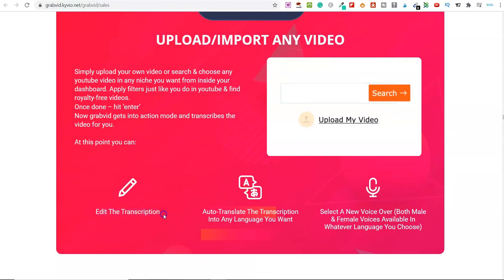What I love about this the most is you can edit the transcription, auto-translate it into any language that you want, and also add voiceovers. So this piece of software — who is it for? Well, if you're an affiliate marketer, it's 100% for you. If you're working with local businesses and local clients, this is also for you. If you have a blog or a website and you're trying to drive additional traffic, you can go ahead and do this. You can be earning affiliate commissions or your own product commissions, and there are so many different ways to make money with this.